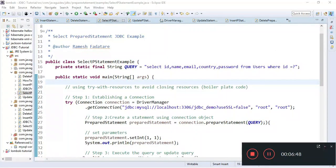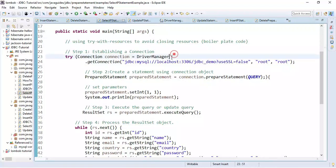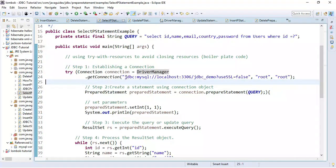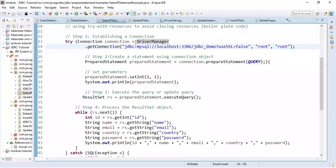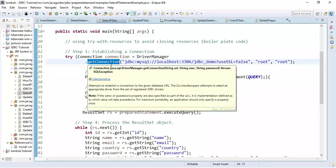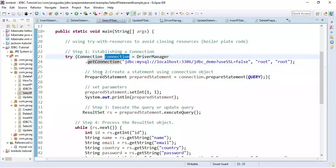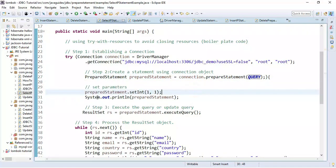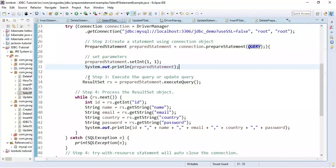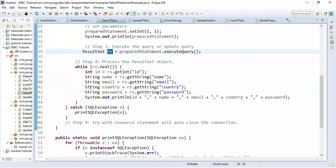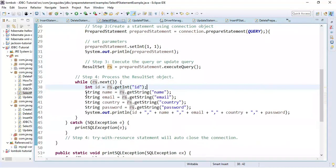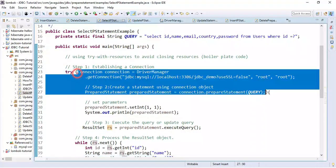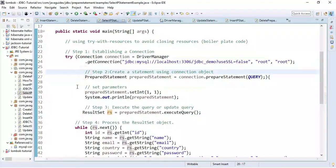Now let's look at how to retrieve data from the users table using JDBC PreparedStatement. We retrieve the same record that we inserted in the previous example. The steps are similar — first get a connection with the MySQL database using the JDBC URL and password. Once we get a connection object, we create a PreparedStatement object, pass a SELECT query, set the placeholder value, and then execute the query. Since we are retrieving data, we iterate over the result set and print the data to the console.